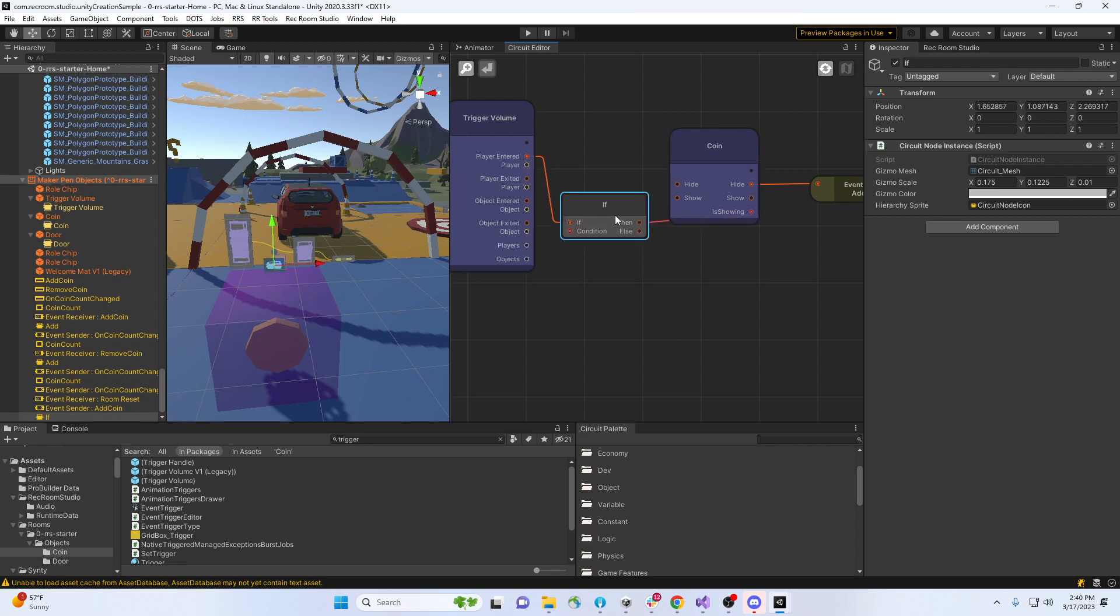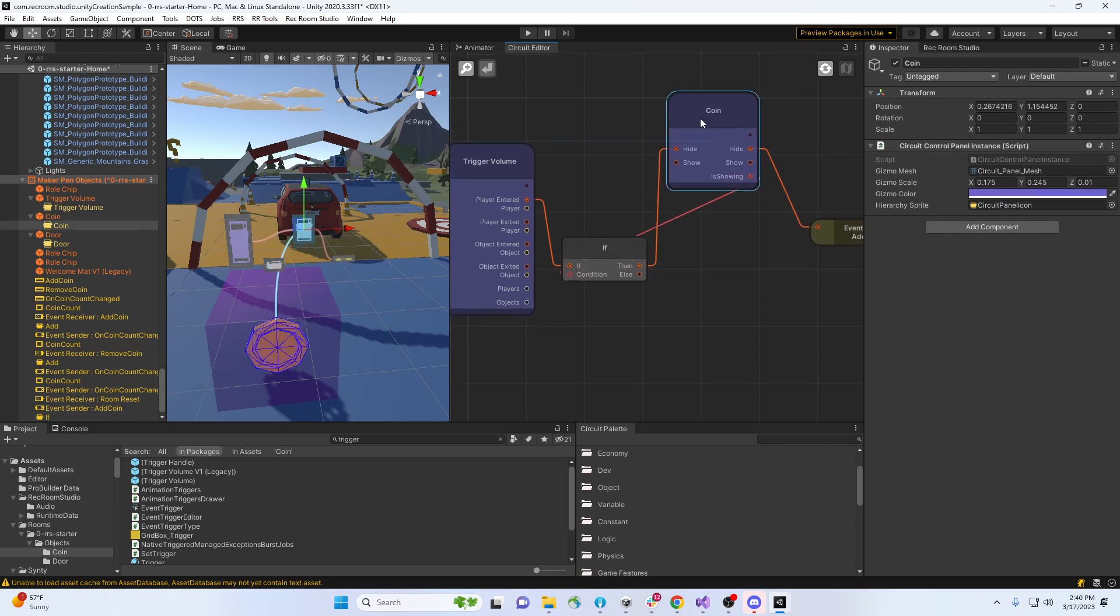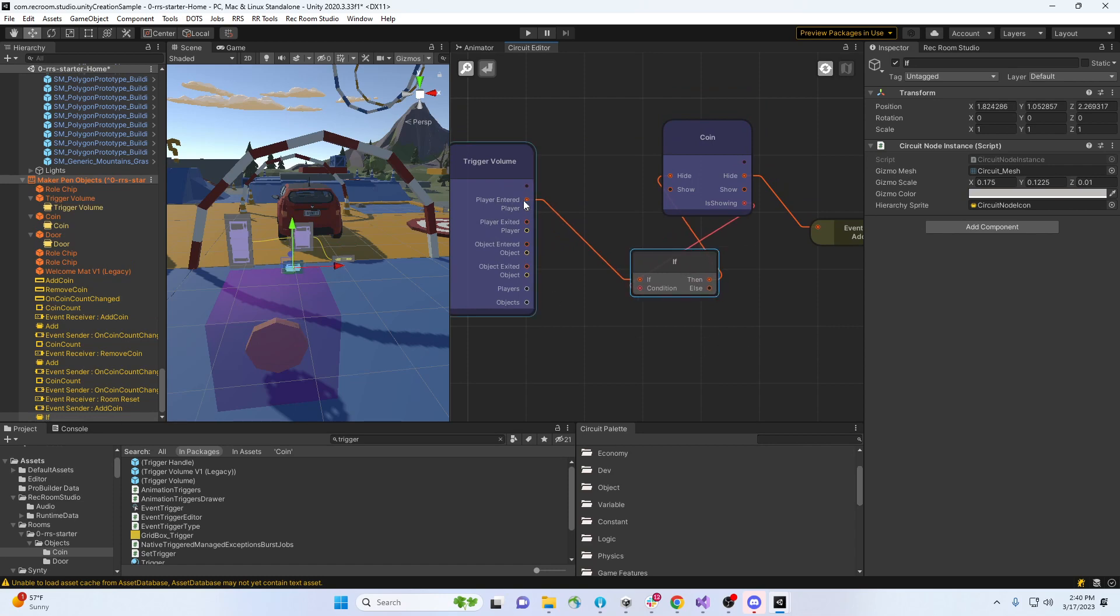Now I can reverse it. Then I'm gonna hide it, and otherwise I'm not gonna do anything. So this is the only way we're gonna be sending this event: player enter, if the condition is that it's showing. Then I'm gonna hide it and send the event. Otherwise, I'm not gonna send the event or hide it.